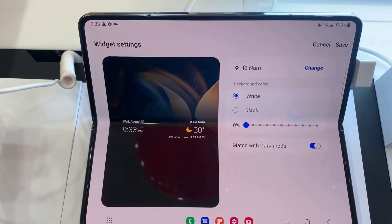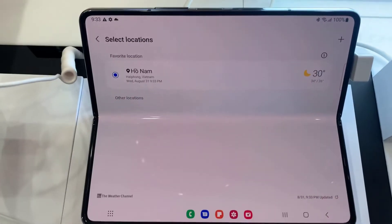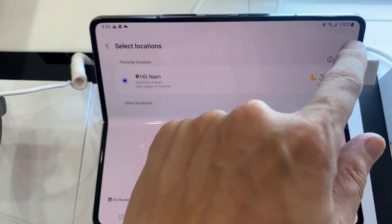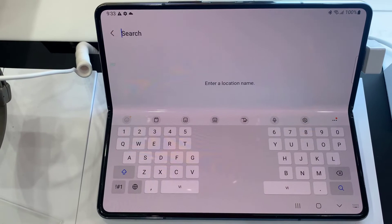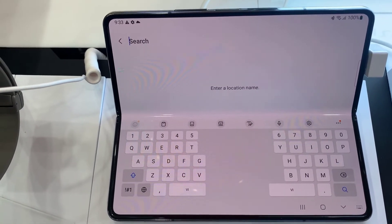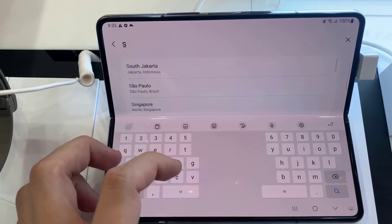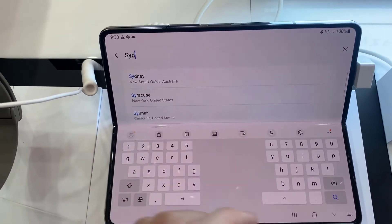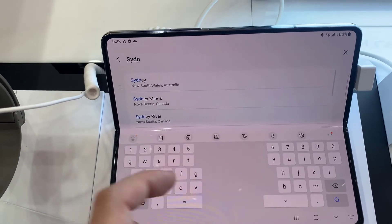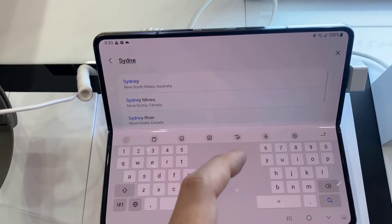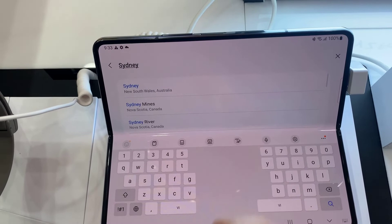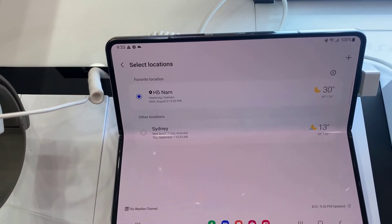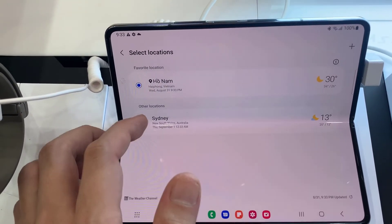You can tap on the Change button, then tap on the plus button at the top. For example, I search for Sydney, and then tap on the city that you want to use.